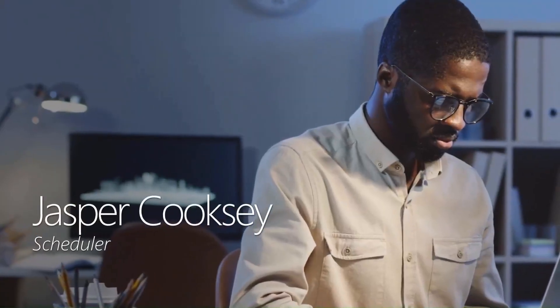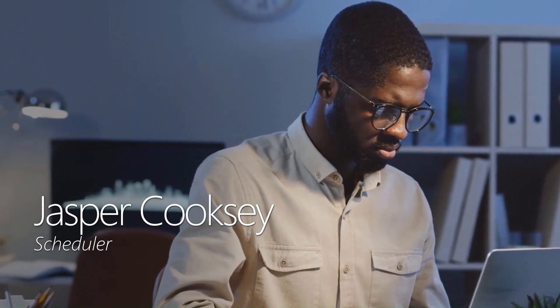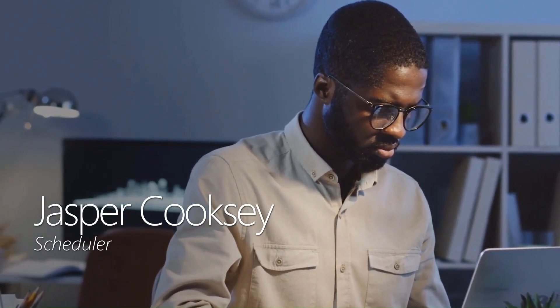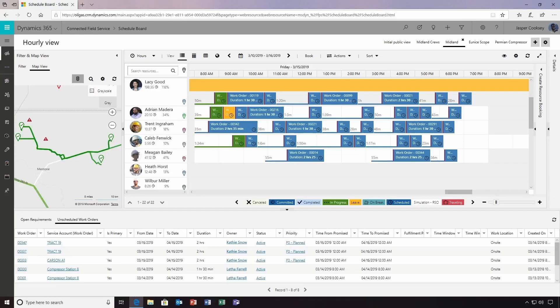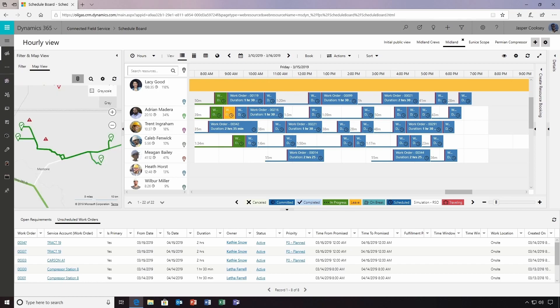Jasper Cooksey is a scheduler at the company who uses connected field service capabilities to optimize resource utilization. From this centralized schedule board, Jasper can see all the work orders scheduled for the day, color-coded by status. He can use filters to select field engineers based on their skills and workload, and he can use the map view to see where engineers are, making it easy to assign staff based on their physical proximity to the affected asset.